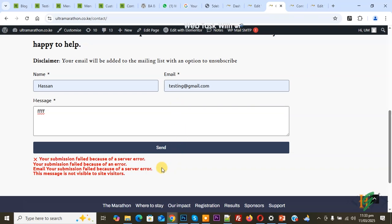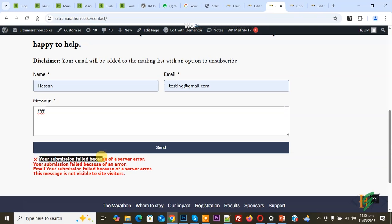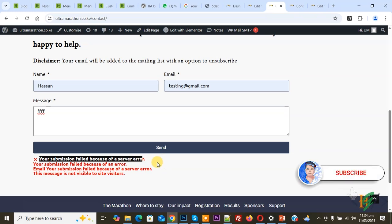Bismillahirrahmanirrahim, Assalamualaikum. My name is Asan and today we are going to fix the error 'your submission failed because of a server error' in Elementor Pro form WordPress. Before starting, please subscribe to our channel. Thank you. Now back to our work.